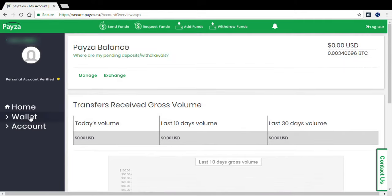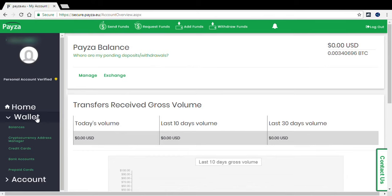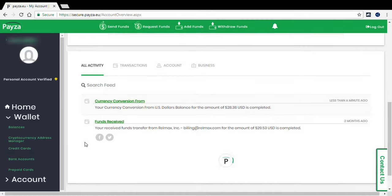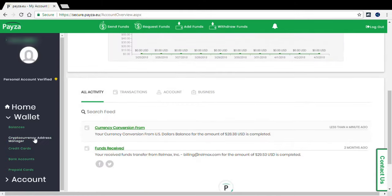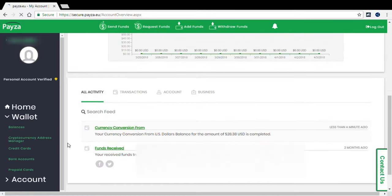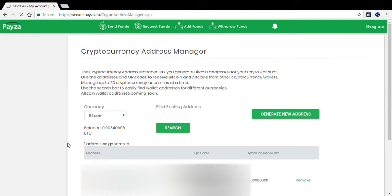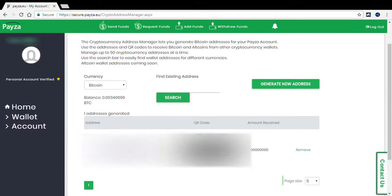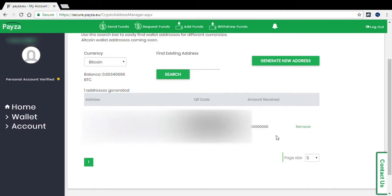Now if I can get into my other wallet, see what all this is about. Now cryptocurrency manager, oh there's a generator, amount received.